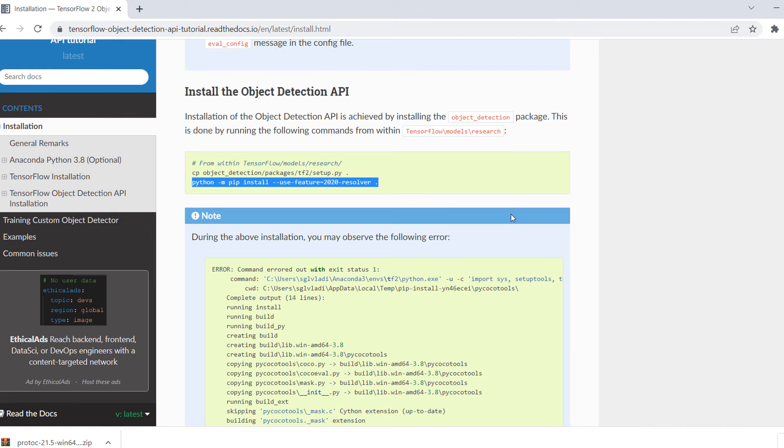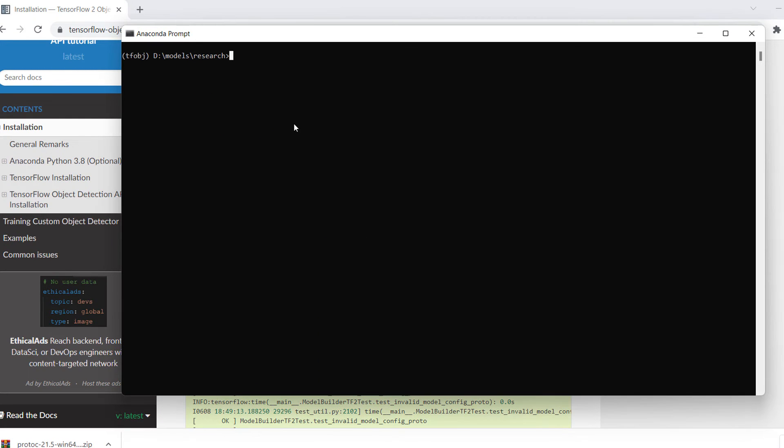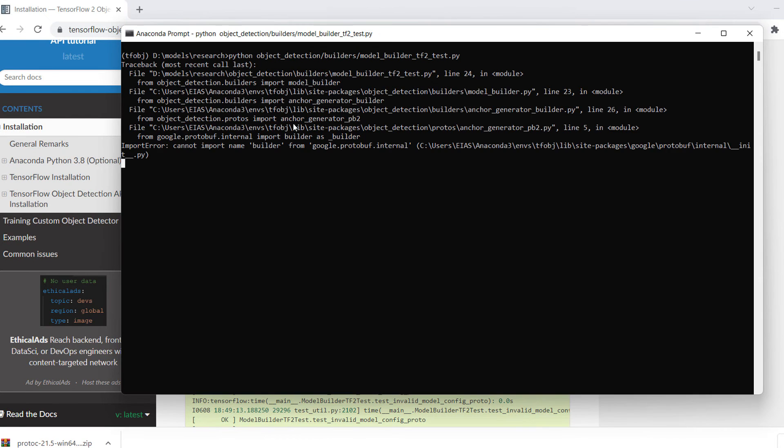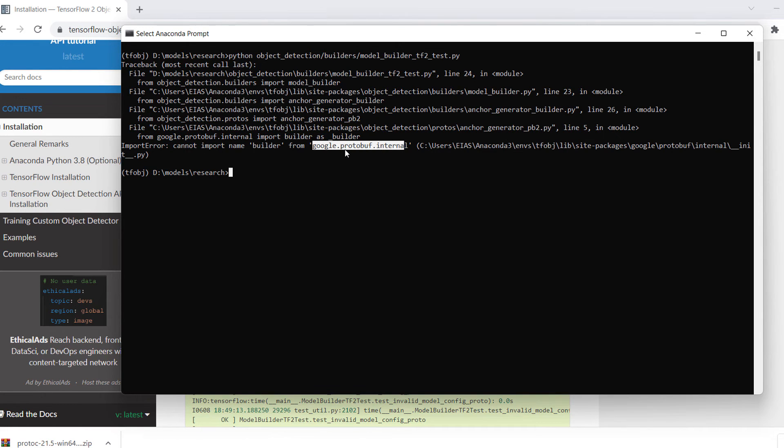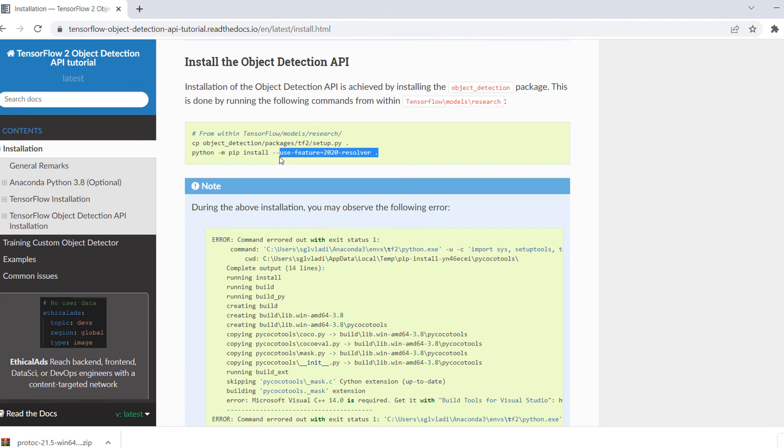Let's go to the next step, and the next step is to check the installation. Copy this code and paste it over here in the research folder. Let's see, but I guess that we will encounter an error. Look, we have encountered an error and it gives us a Google Protobuf error. The error is cannot import name builder from google.protobuf.internal.